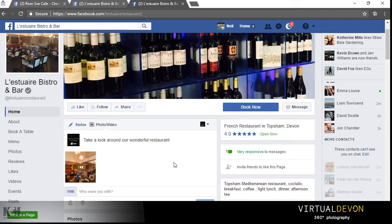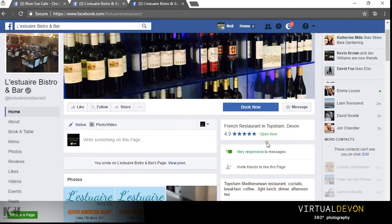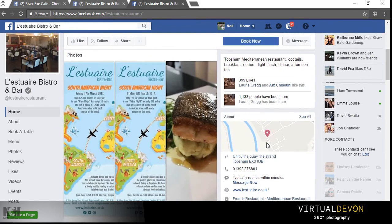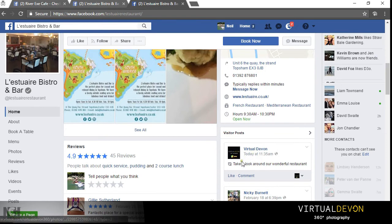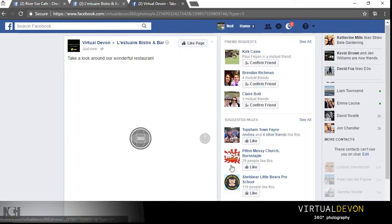So once complete and once loaded, we simply click post. I'll then pan down so we can actually see how this looks.